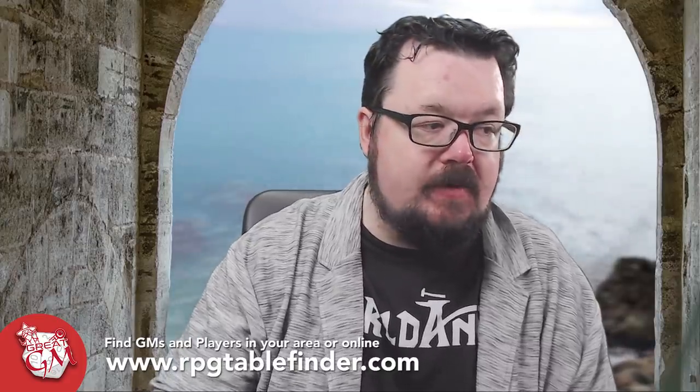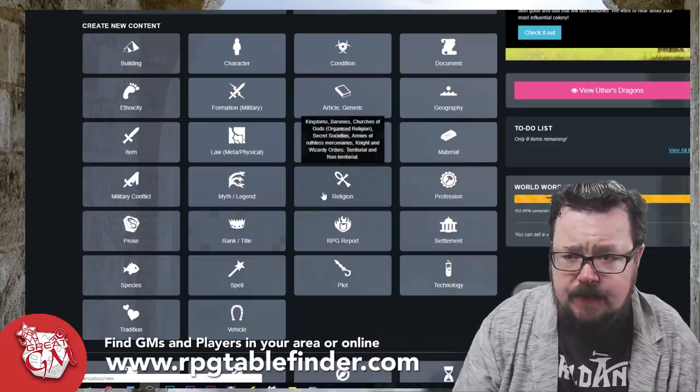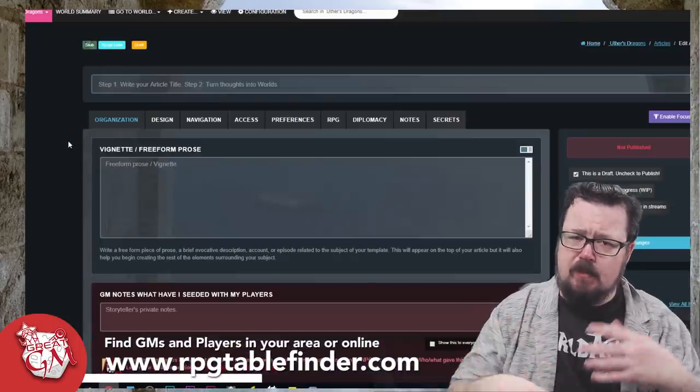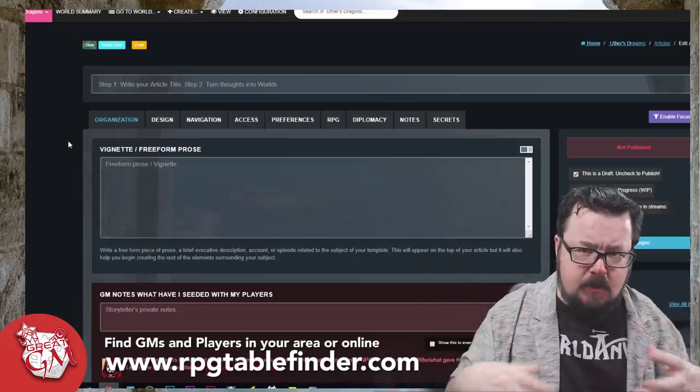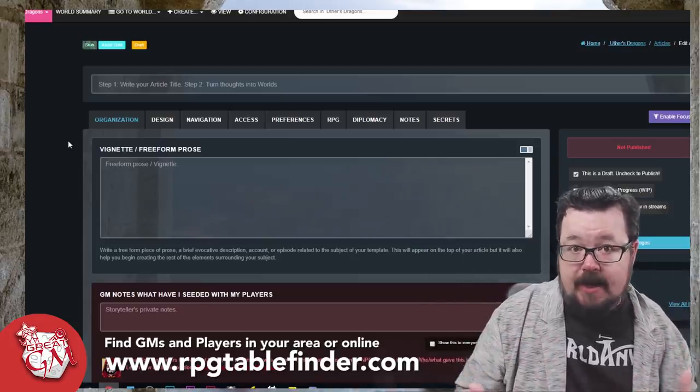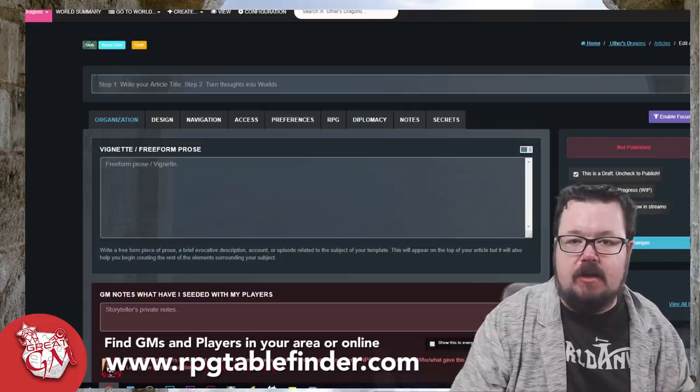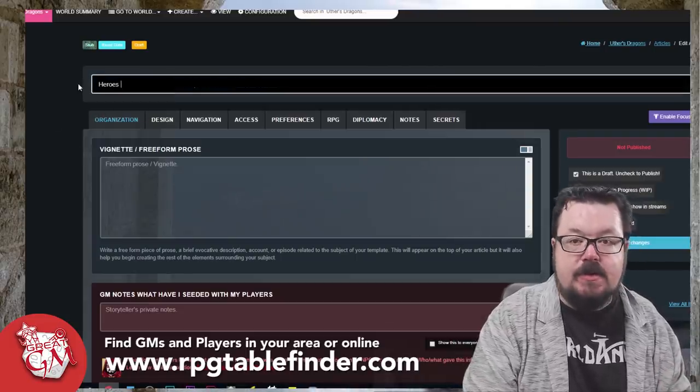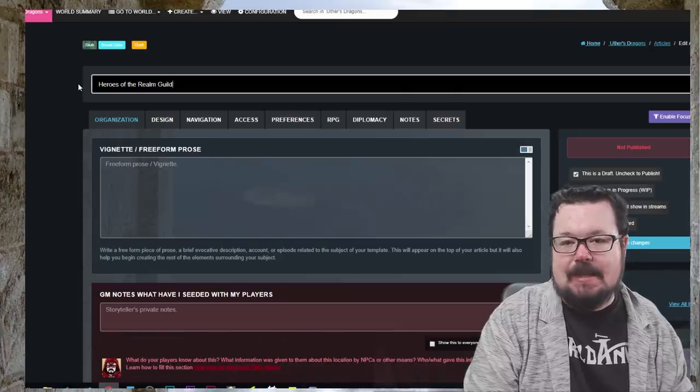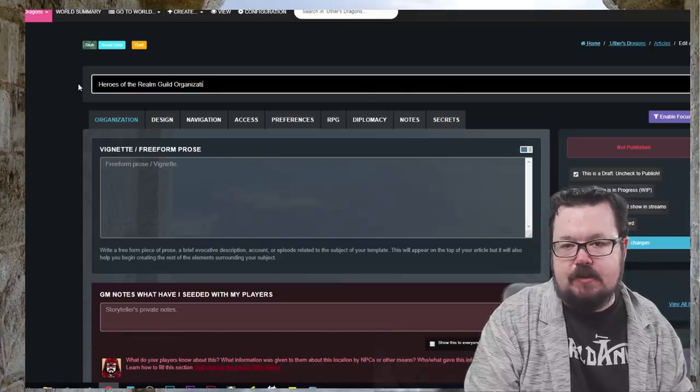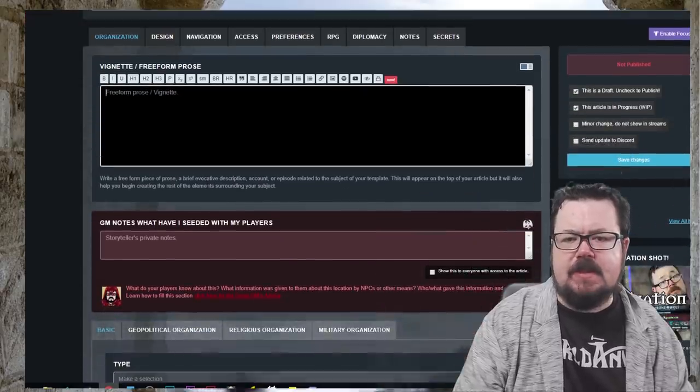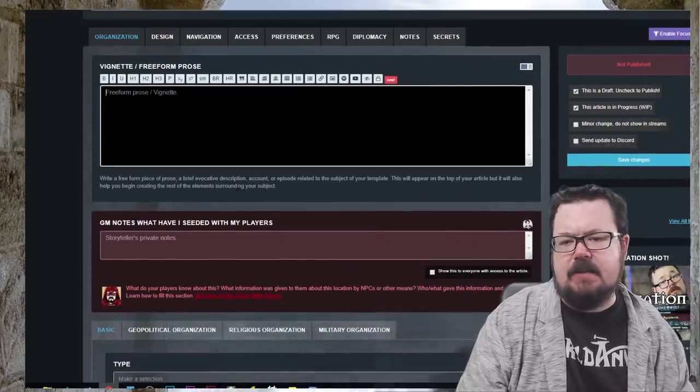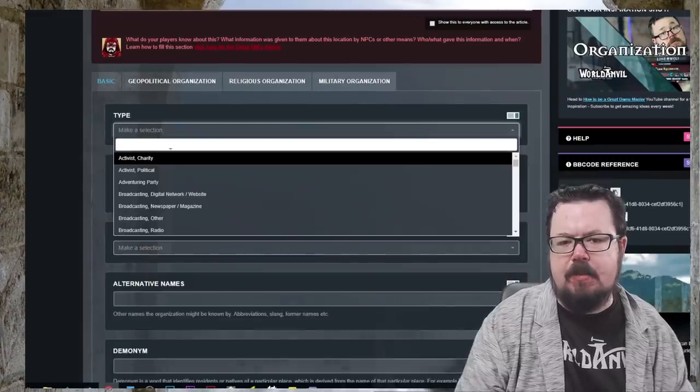We're going to work through creating the organization of heroes. For that we're going to switch over to World Anvil, of course. We're going to go through to our organization template and we're going to work through that, busy unpacking what would go into a heroic guild. So we're going to put here Heroes of the Realm Guild Organization.